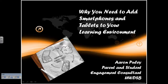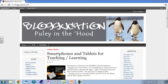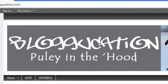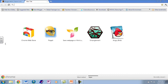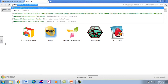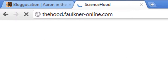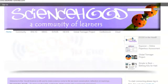We are going to talk about smart devices and tablets, and I want to take you to bloggucation.com — my personal professional blog. You'll notice right off the bat, under 'bloggucation,' it says 'PULLEY IN THE HOOD.' The hood is the science hood, which is a virtual online learning environment developed by my wife and myself — extending beyond the brick-and-mortar walls of the classroom into a virtual world where learning continues.